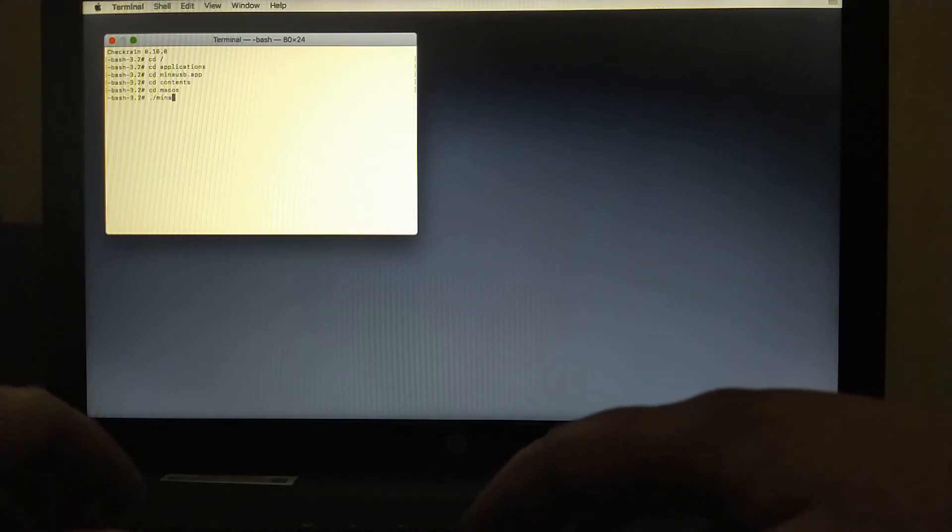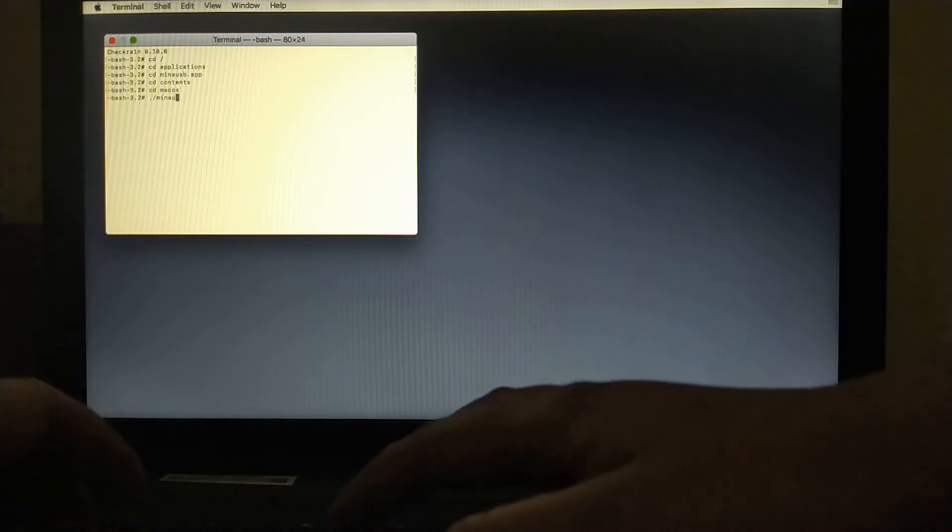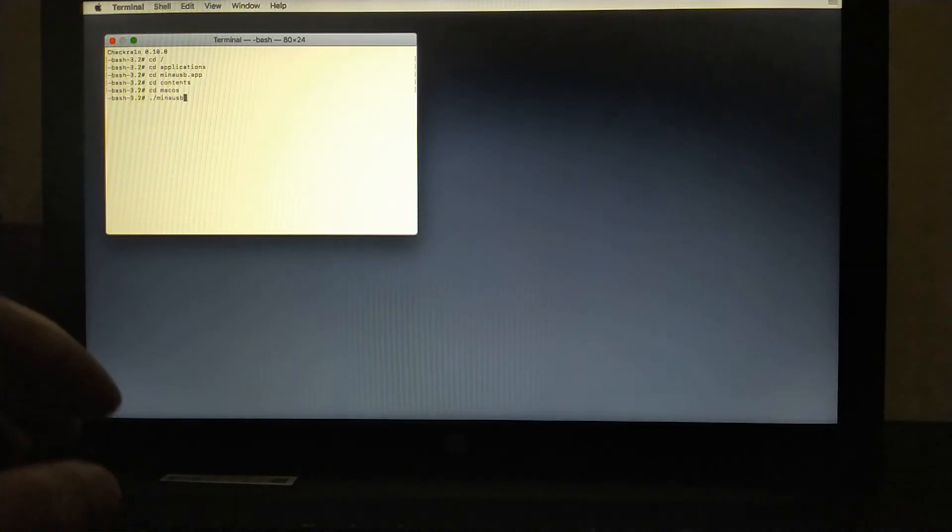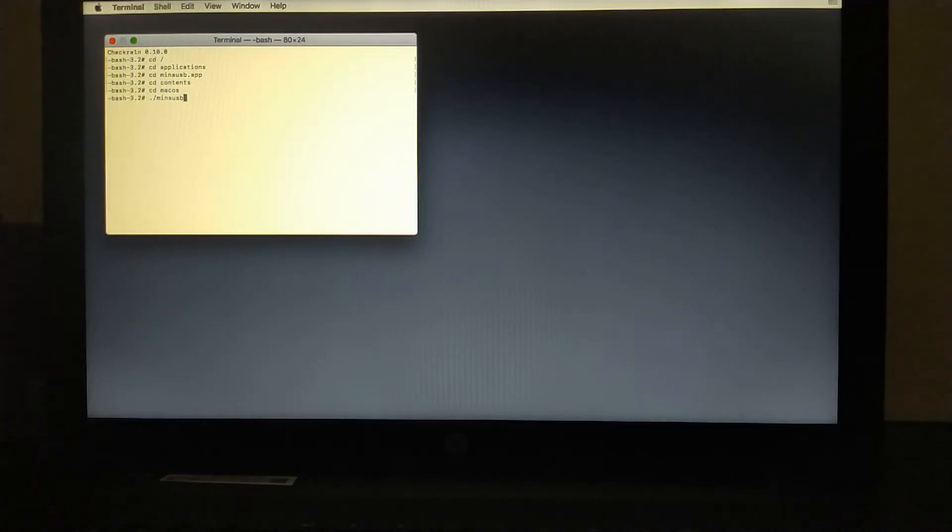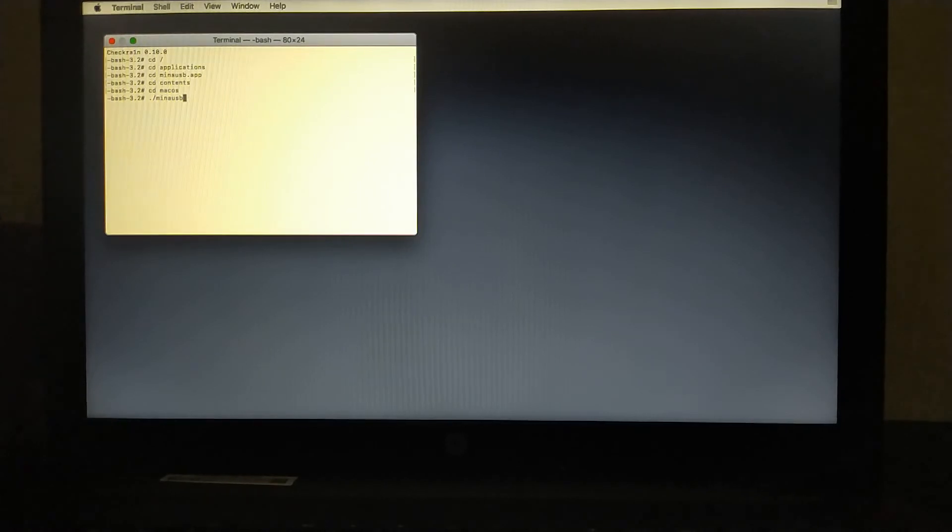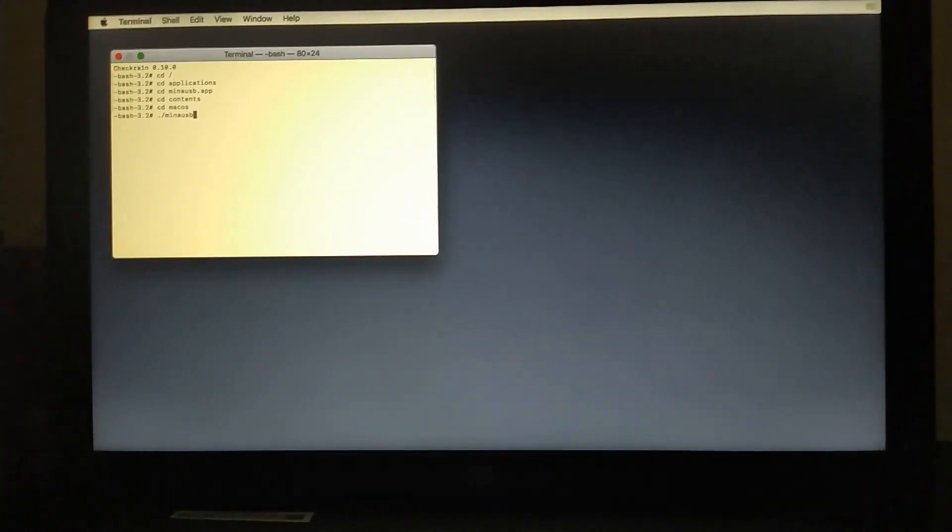Now just type dot slash MinaUSB. Let me close it.